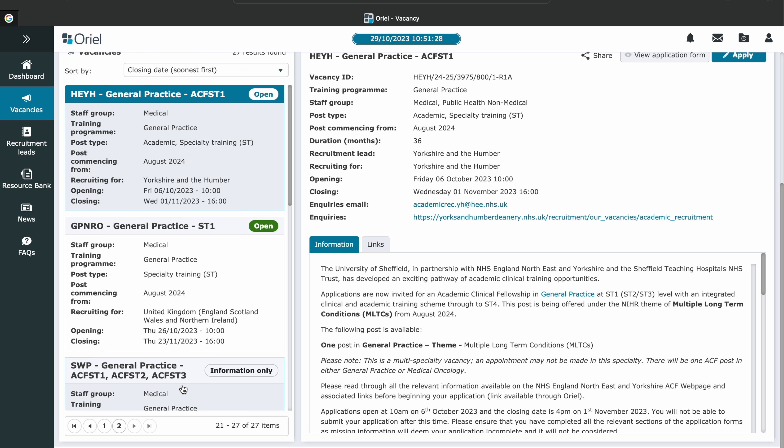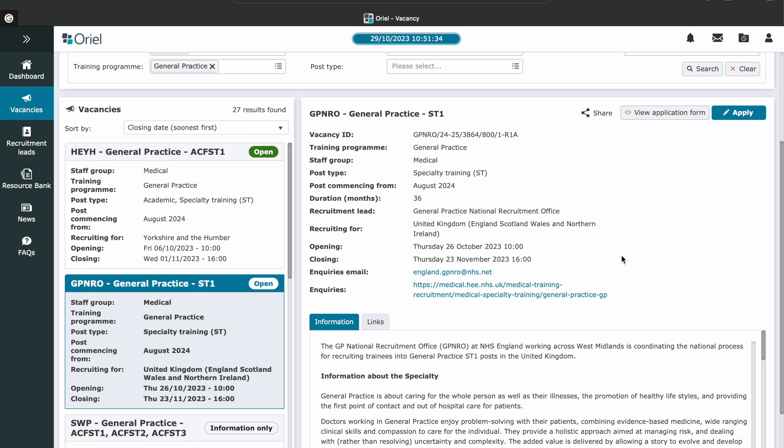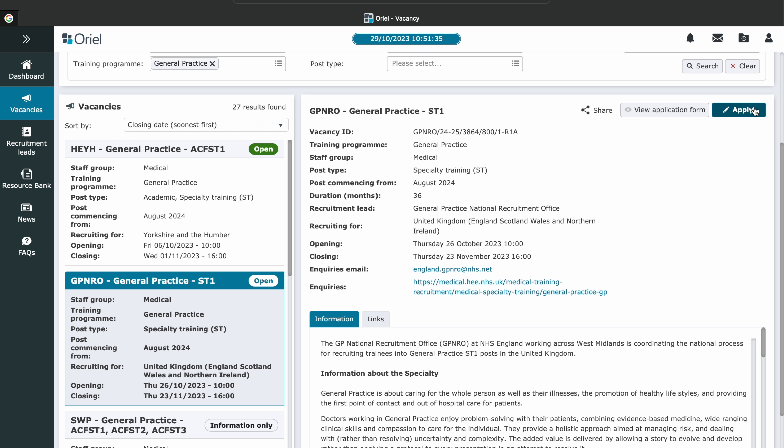Once you click on it, hit Apply in the top right-hand corner. The application itself is split into five sections: Part One, Part Two, Supporting Information, Preferences, and Confirm and Submit. Part One consists of two pages of personal information — your name, address, etc. — and a third page going through your work history since you've completed the Foundation Training Program or since you graduated from medical school.